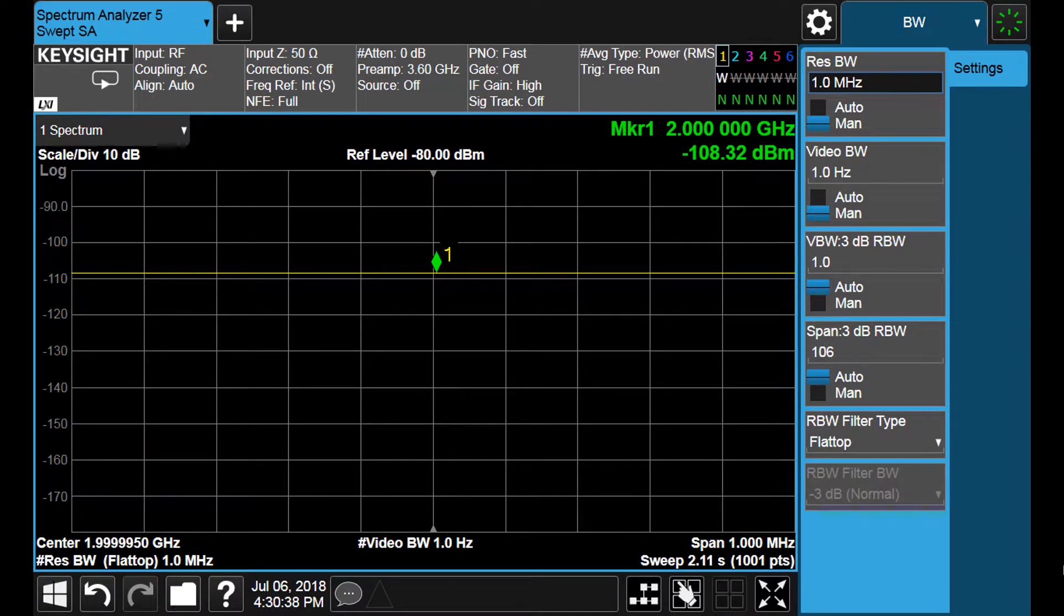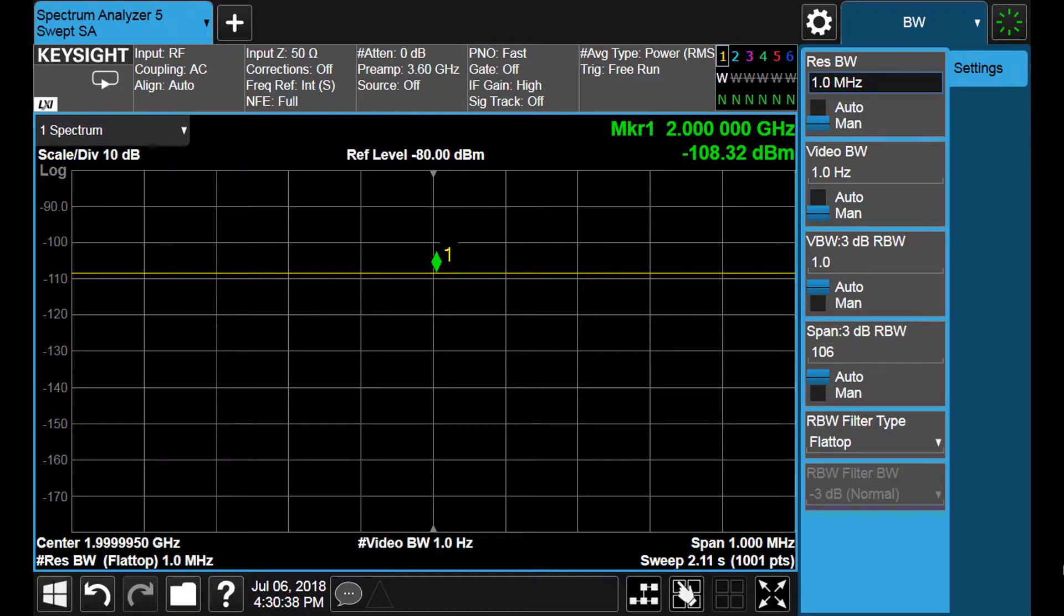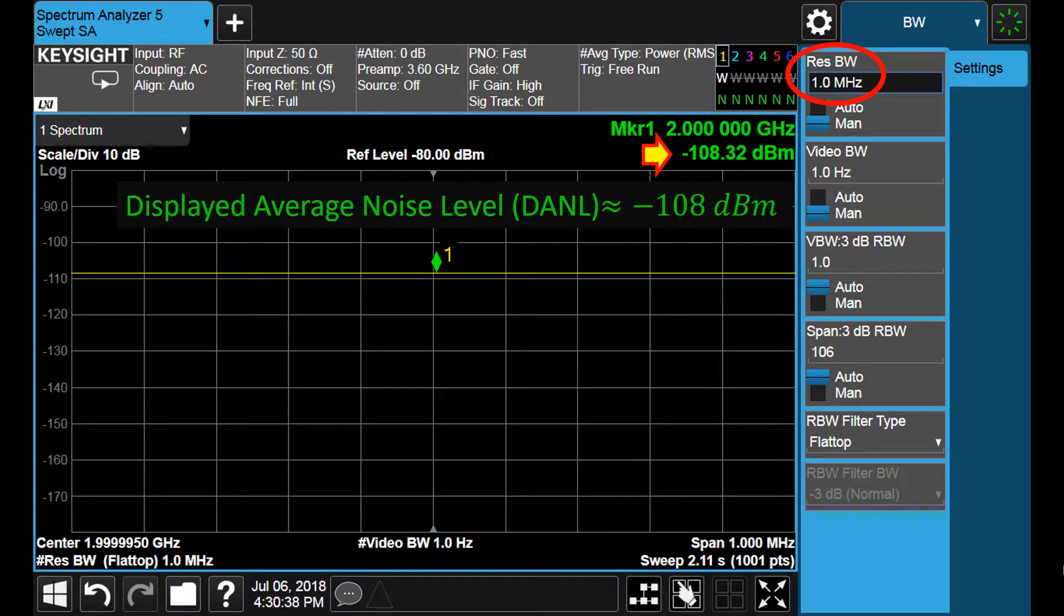Here we see another measurement where the video bandwidth is also set to only 1 Hz. This enables us to estimate accurately the displayed average noise level. It is around minus 108 dBm for a resolution bandwidth of 1 MHz.